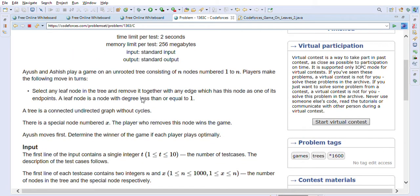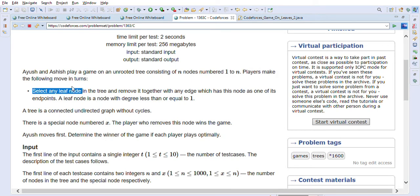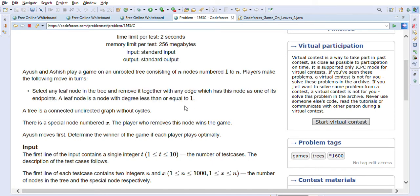Basically there are two players, Ayush and Ashish, playing a game on an unrooted tree consisting of n nodes numbered 1 to n. Players make the following moves in turns: select any leaf node in the tree and remove it together with any edge which has this node as one of its endpoints. A leaf node is a node with degree less than or equal to 1. A tree is a connected undirected graph without cycles.